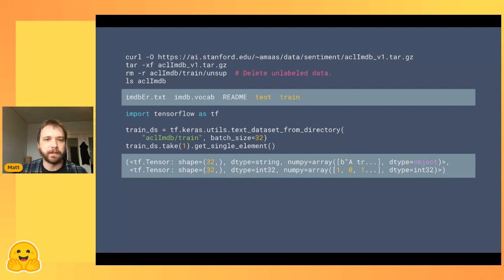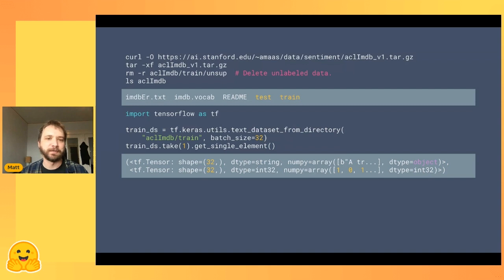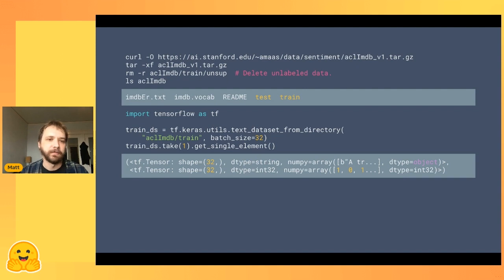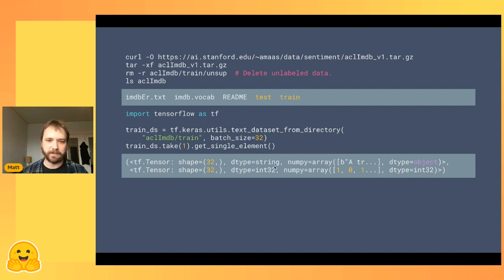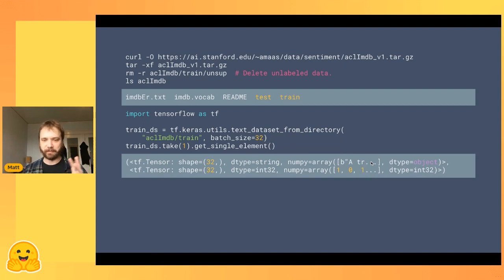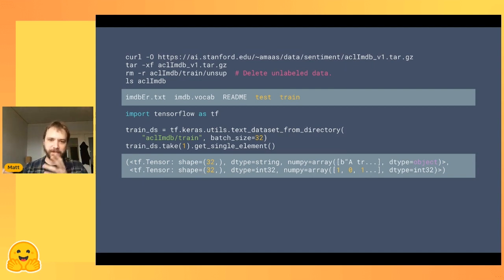We'll write everything in code, starting by downloading our dataset. We download plain text files, then use a Keras utility to load them as a TensorFlow dataset. We batch things, and when data flows through TensorFlow you see everything as tensors. Once loaded and batched, we have batches of size 32 where every input is a single string feature — many paragraphs of text — and each label is a one or zero: one for positive review, zero for negative.